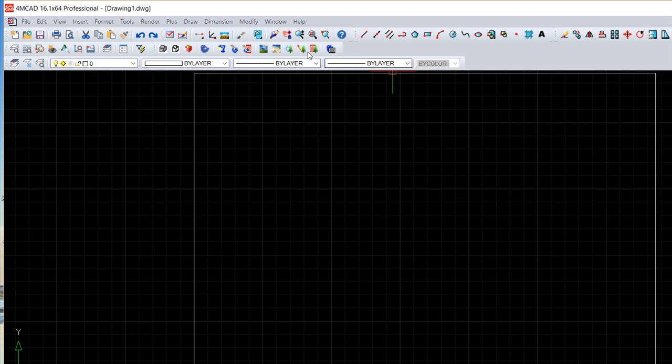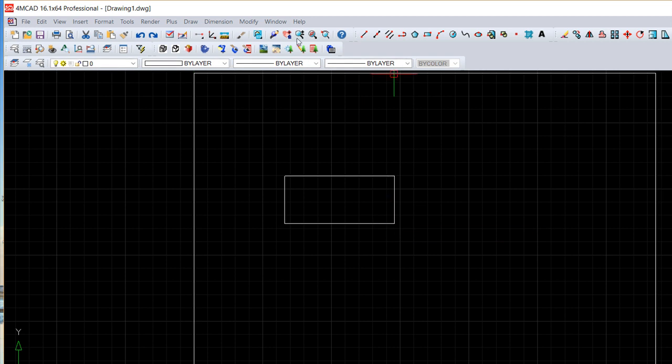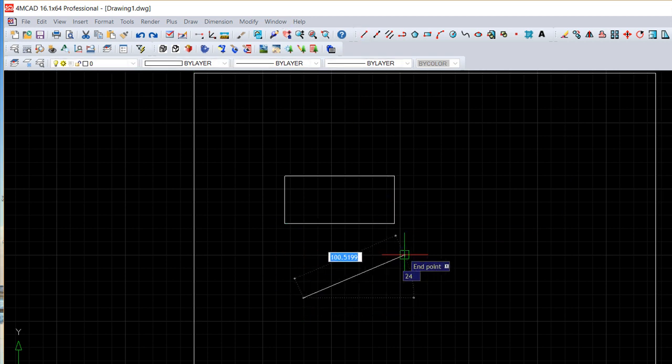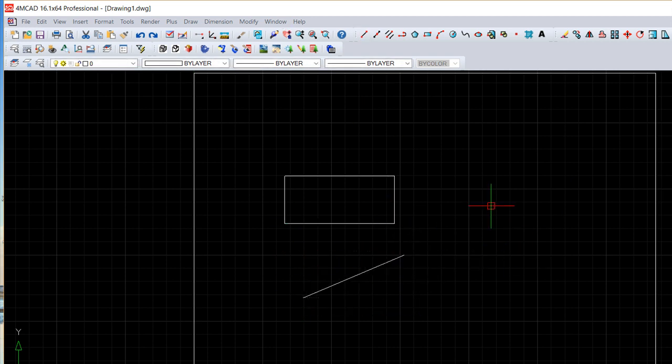So we can change the size of an entity or a set and we have several commands to do that. The first one is called the stretch. To show you a very easy example if we have a couple of entities, all these commands I will show you today because there are changes to the objects are under the modify menu.